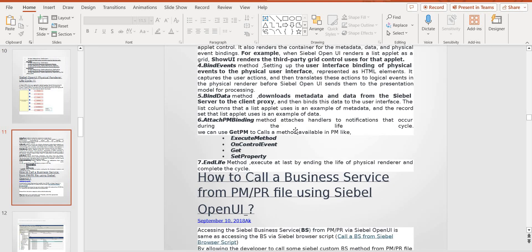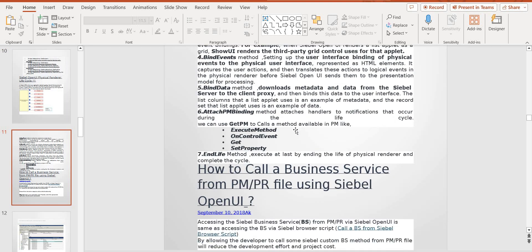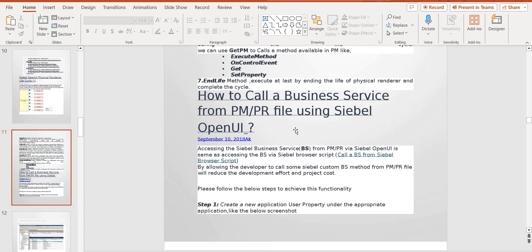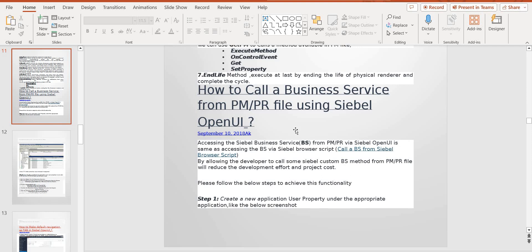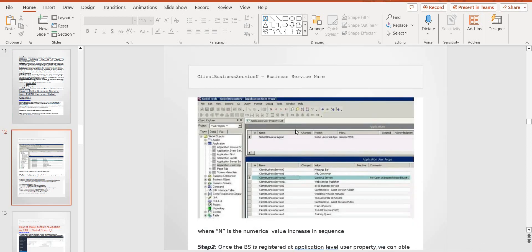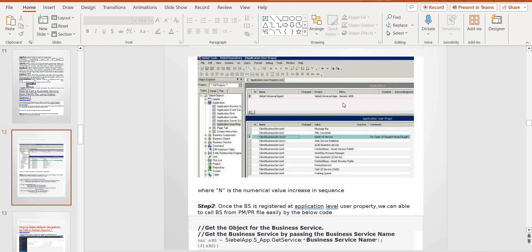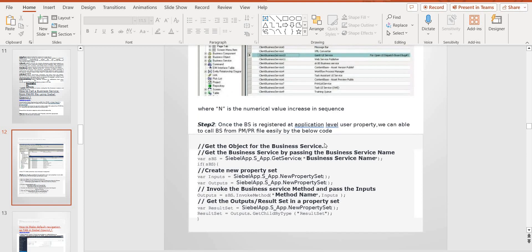Now we can see how we can call the business service, PM, PR by using Siebel Open UI. First, in terms of Siebel Open UI, for any custom business service or vanilla business service you want to call, first — as we know — we need to register this business service in the application-level user property, whereas client service name and service name. Once we define that, you have to follow syntax similar to e-scripting point of view — here also we need to follow like this.